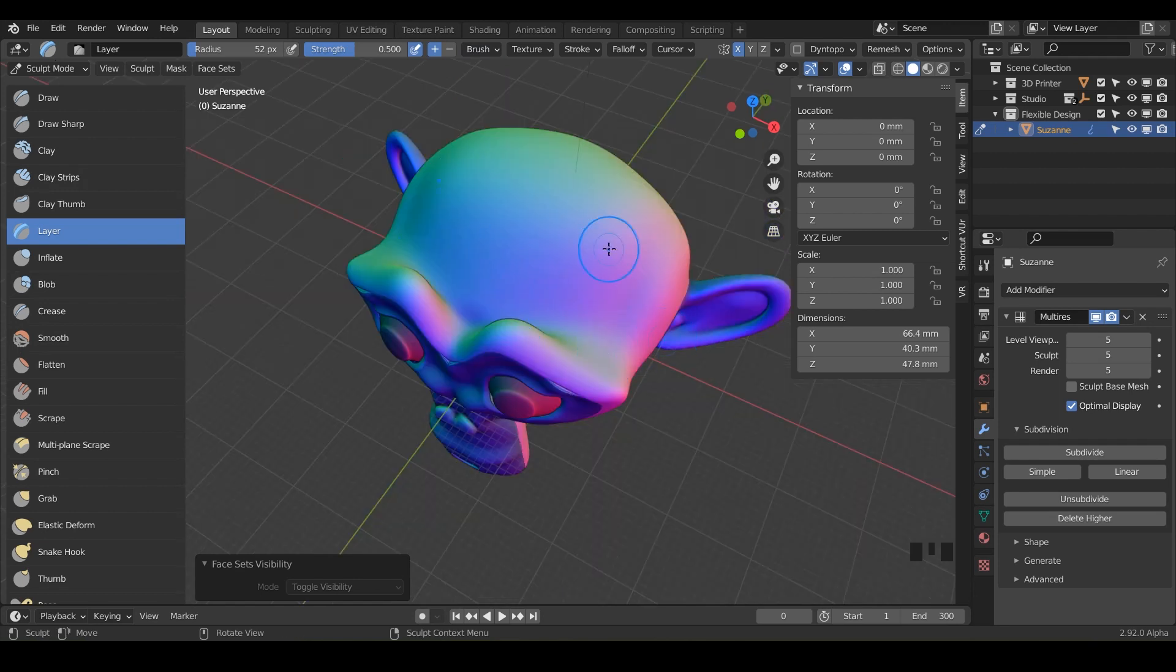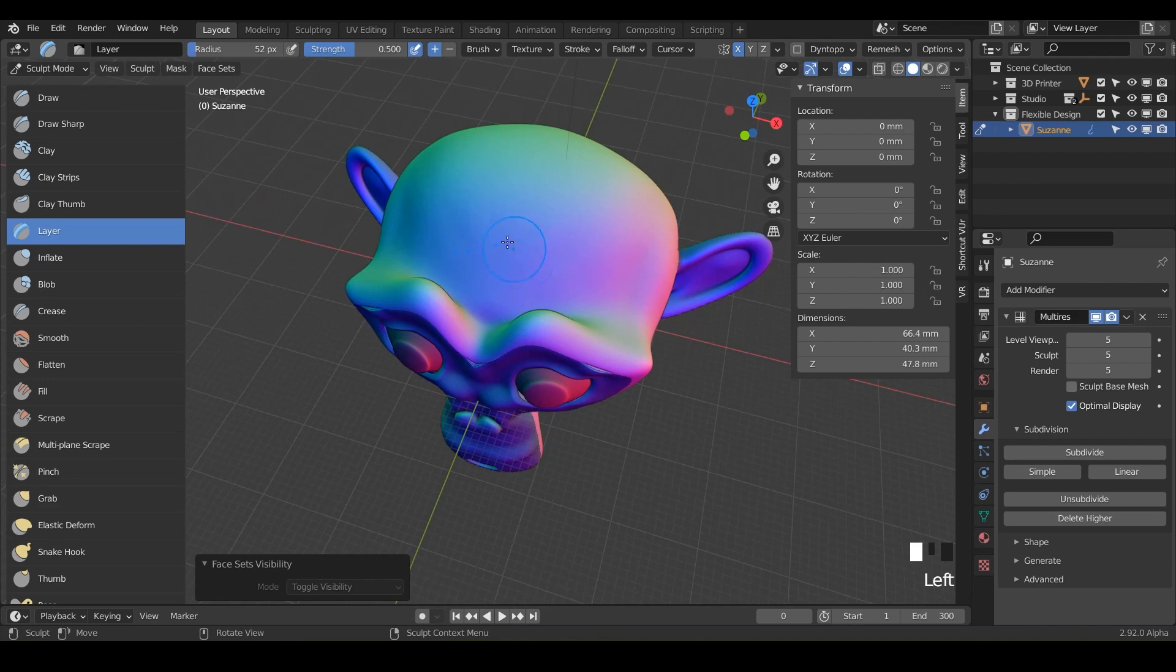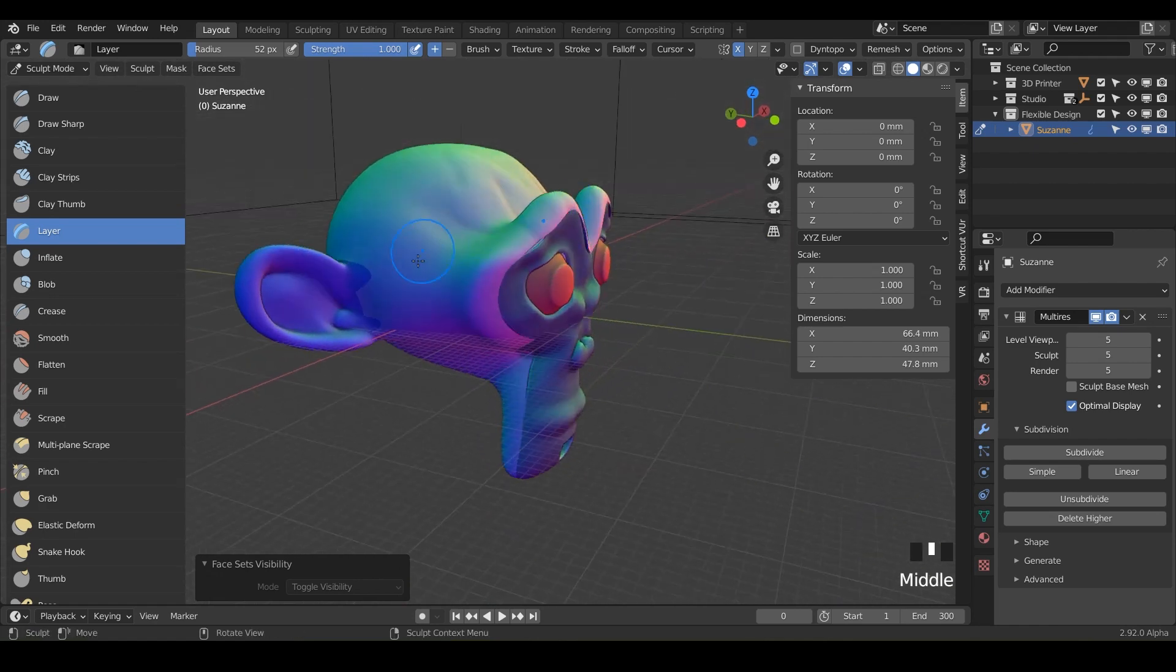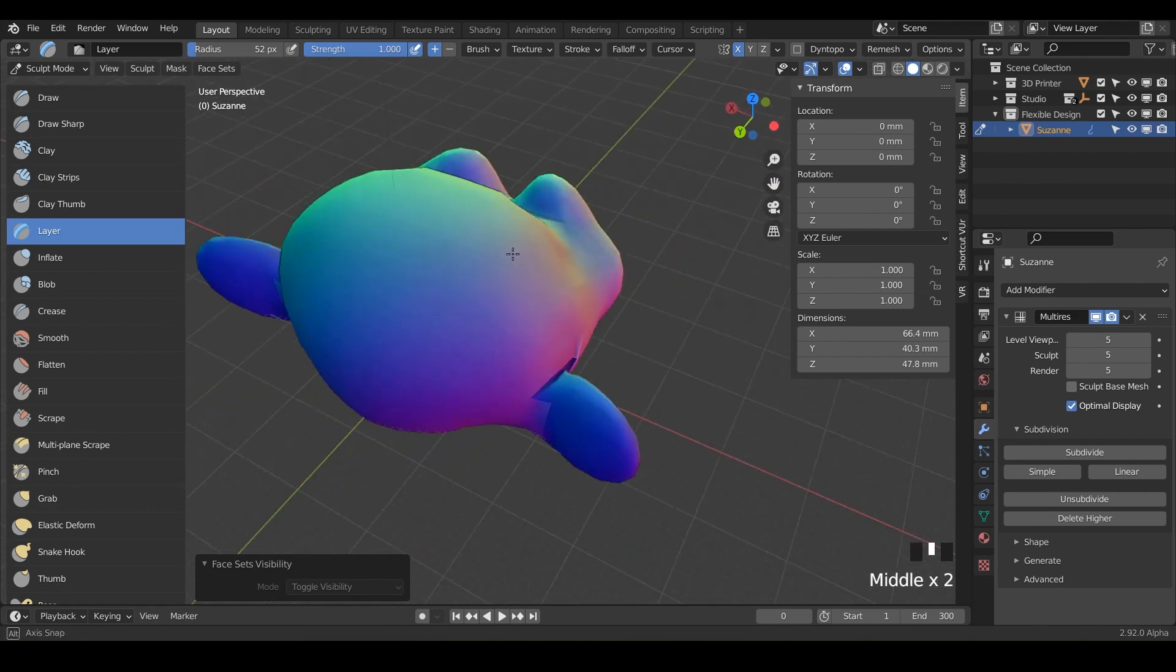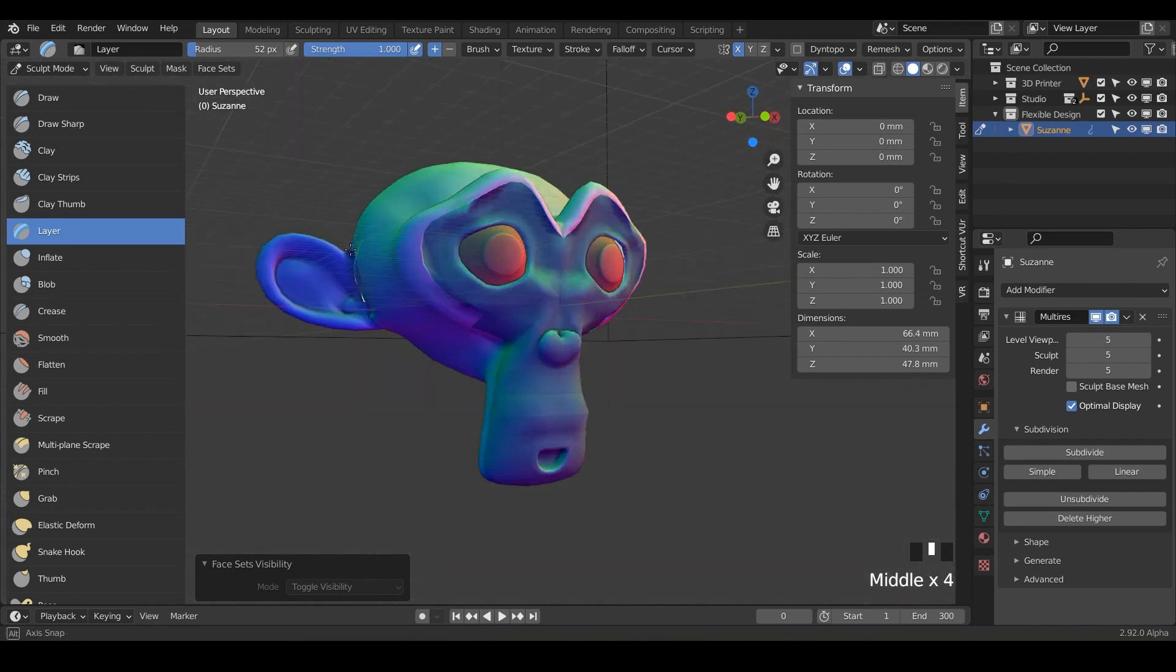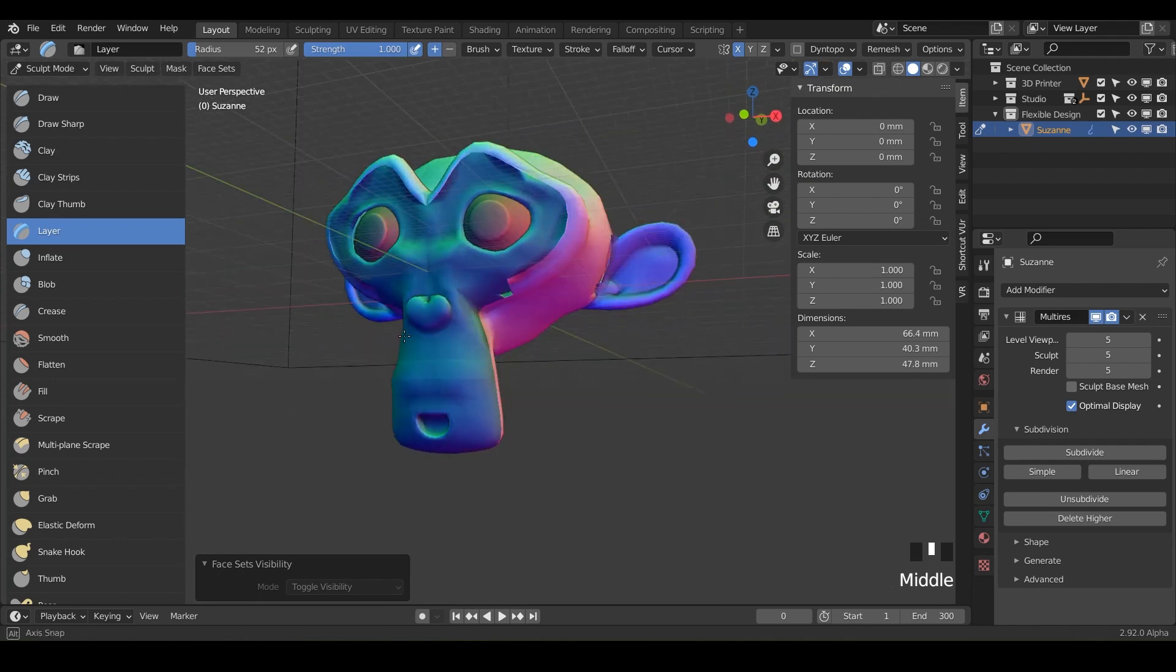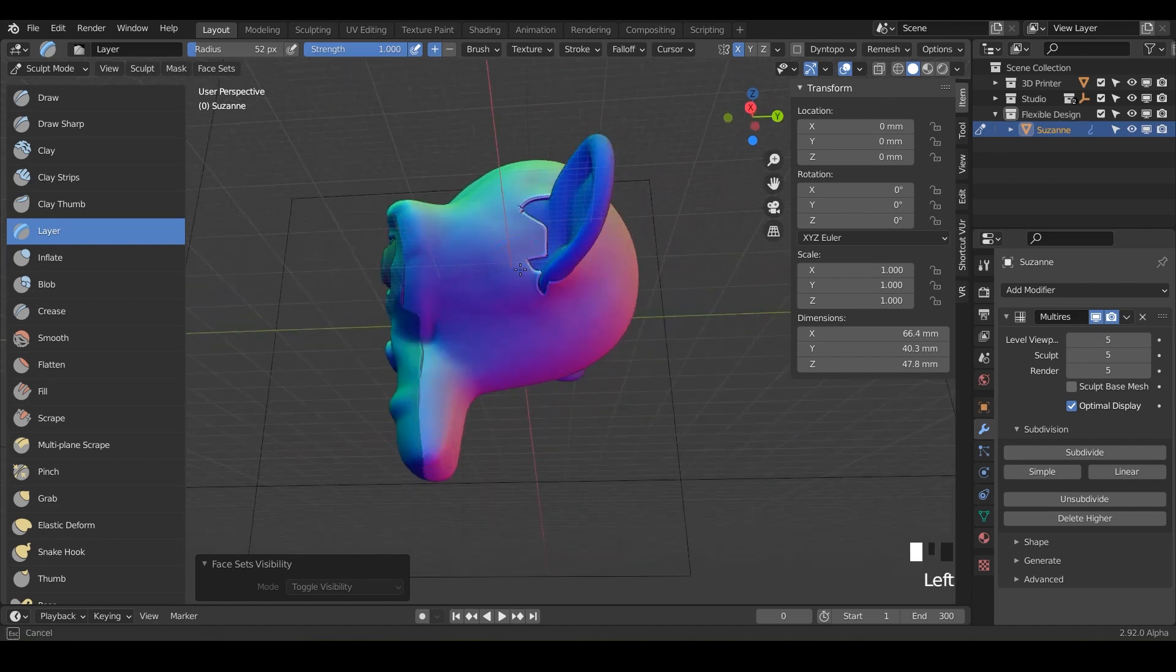But now depending on which part of the face mask you start on you can just draw right on top of these meshes here and notice it's not interfering with the second mesh here it's just stopping with whatever mesh I'm working on. So this is a really quick way to isolate different parts of your designs and being able to sculpt.